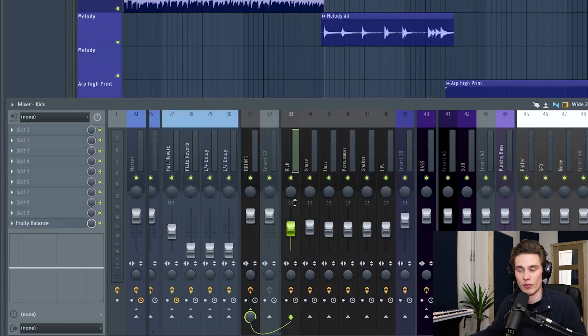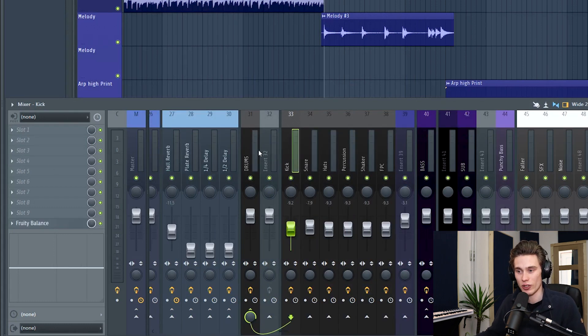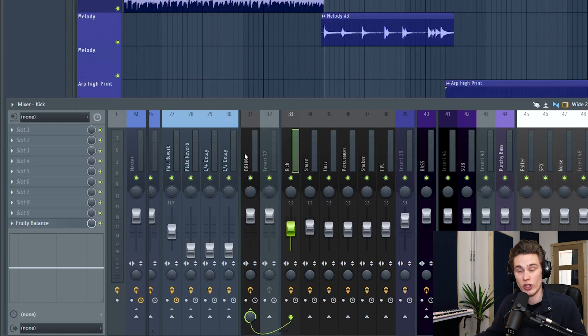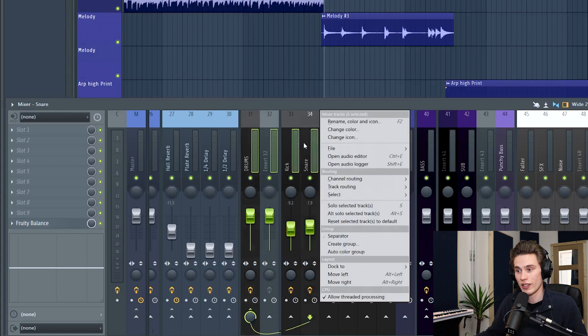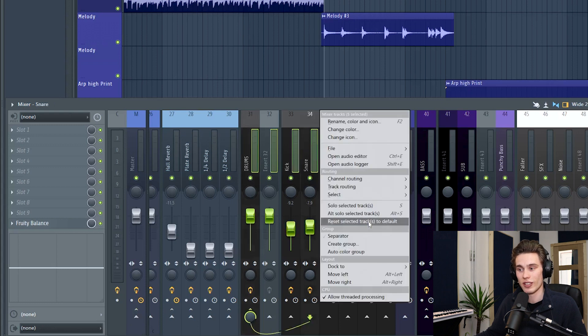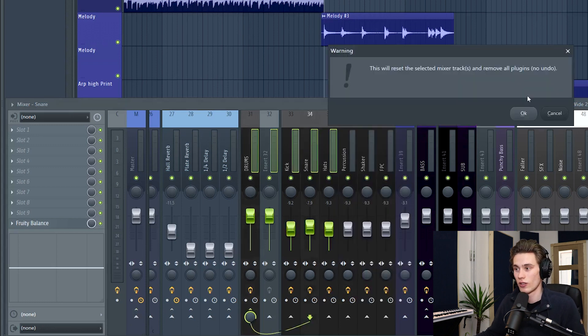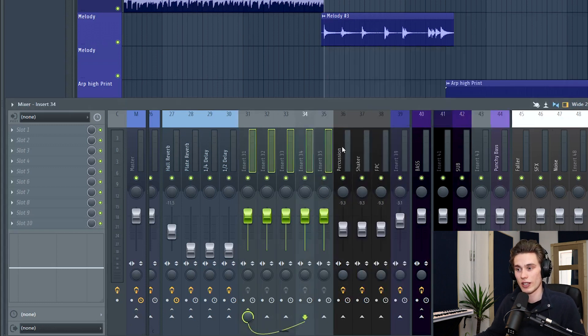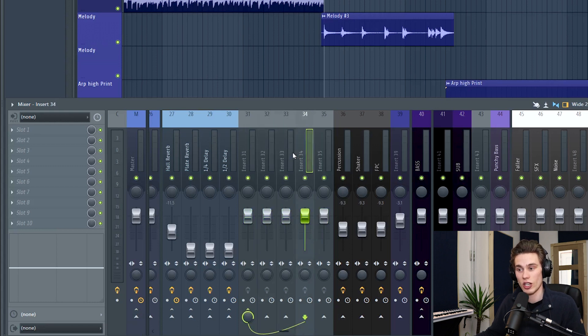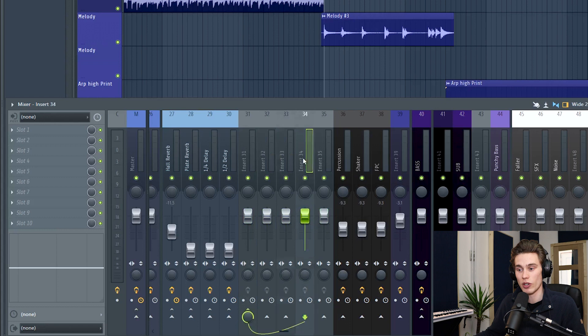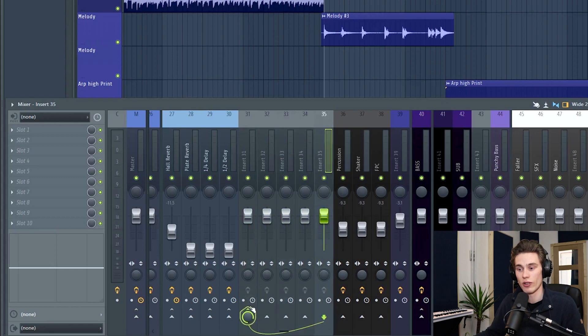Now if for some reason you've messed up some tracks, you just want to set them back to default. It's really straightforward. Just select however many tracks you want. I'm just going to press control and left click and select these ones. Right click, reset selected tracks to default. Just like that, it's reset those back to grey. However, it hasn't changed the side chaining. So you'll have to remember to turn all of those off yourself.